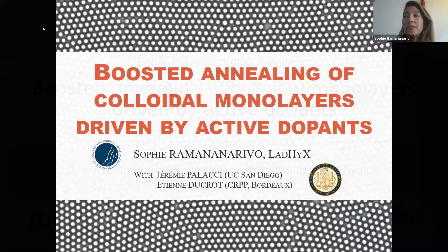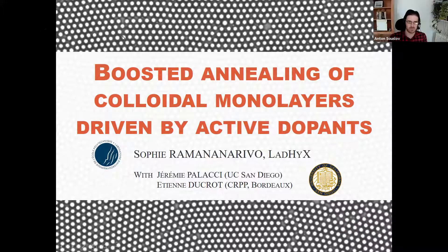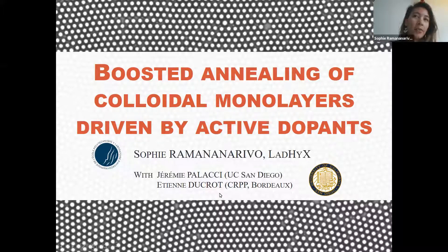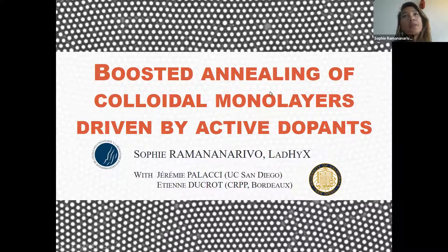Thanks for the invitation. What I'm going to present today is some work I've done in San Diego with Jeremy Palachi and also Etienne Ducrot, who was at NYU and is now at CRPP in Bordeaux. What we were looking at is: what is the dynamic of a colloidal layer?